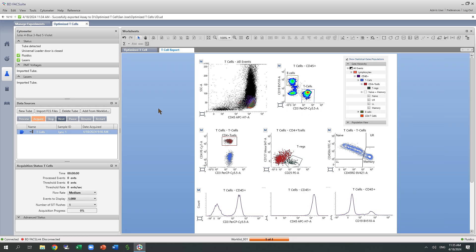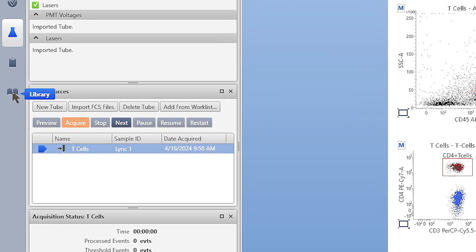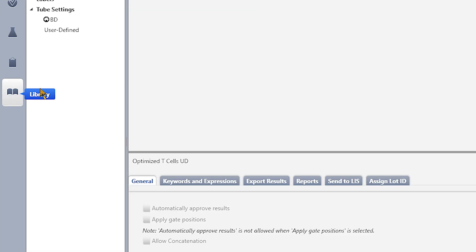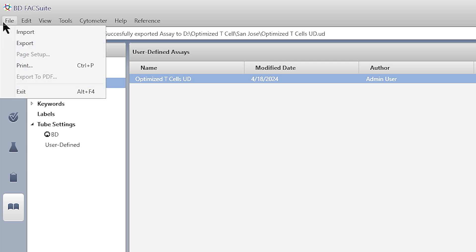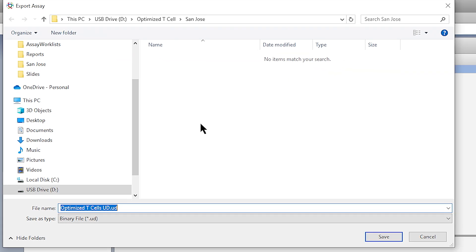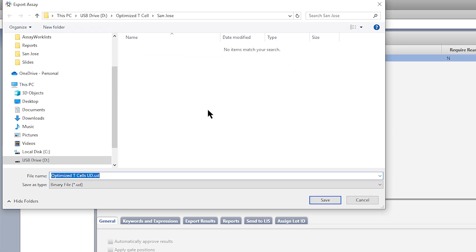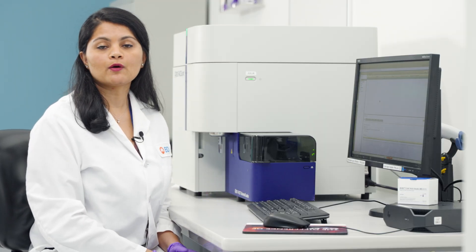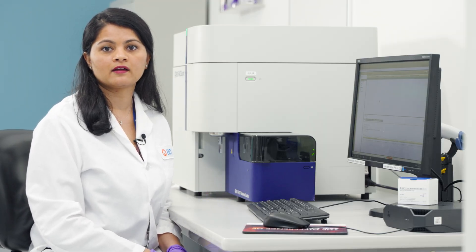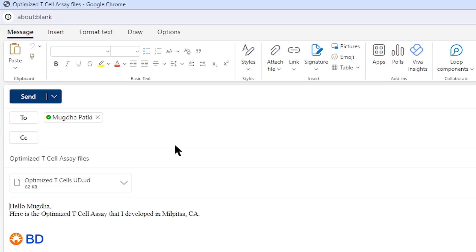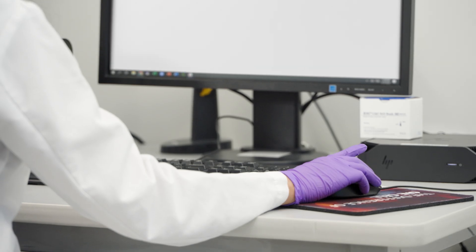Now that I'm ready to transfer this assay, I go to the library, find the assay that I want to transfer, go to file, and export it to the folder where I want to save. Now I'm ready to electronically share my assay via email or a shared network with my colleague.